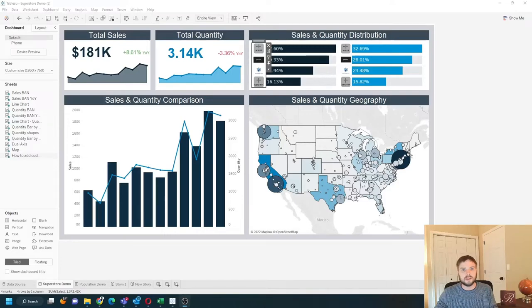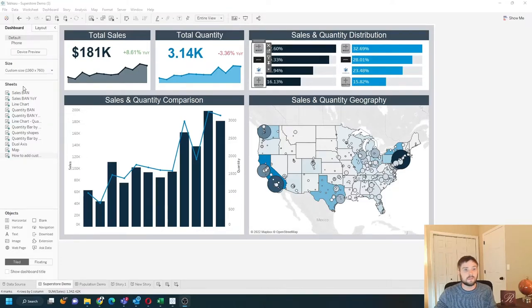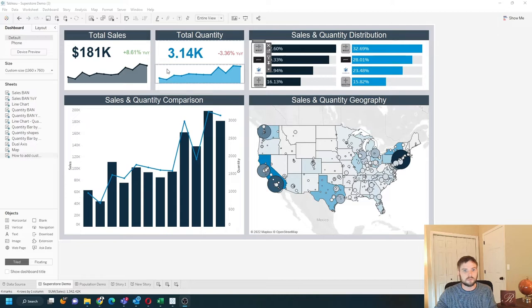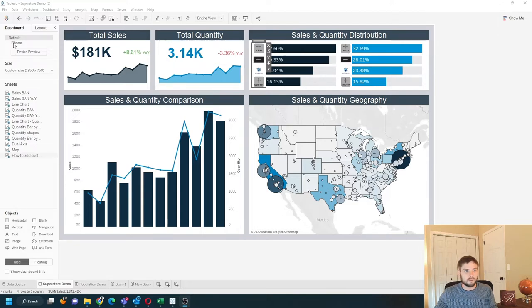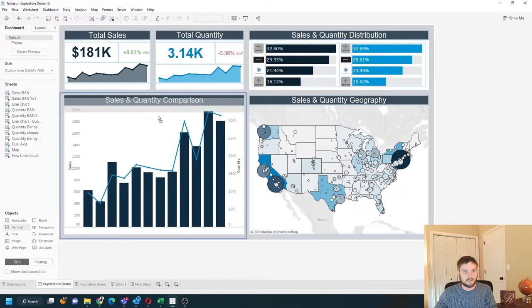How do you add a text box to a Tableau dashboard? In this example, I have a dashboard built with superstore data. I can go into the objects pane on the dashboard and drag in text.